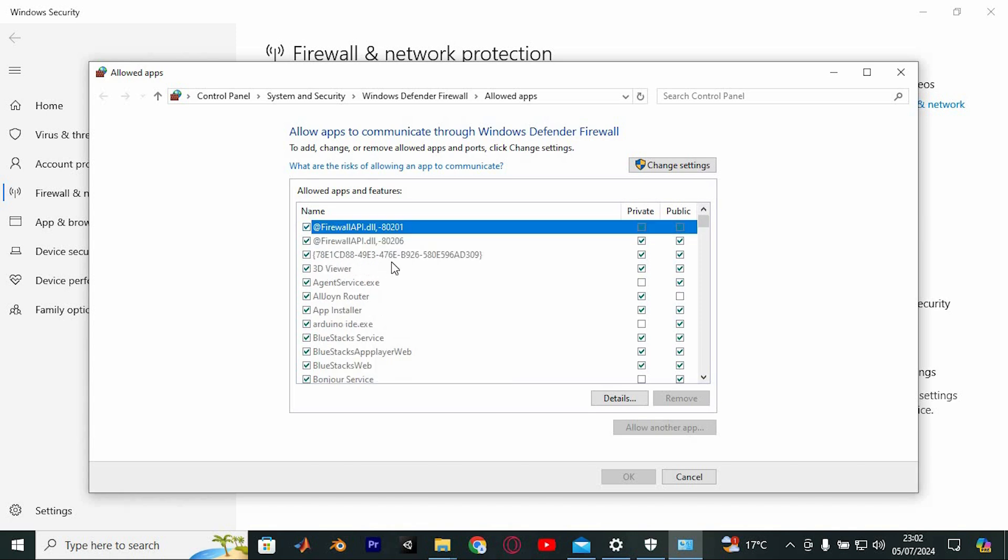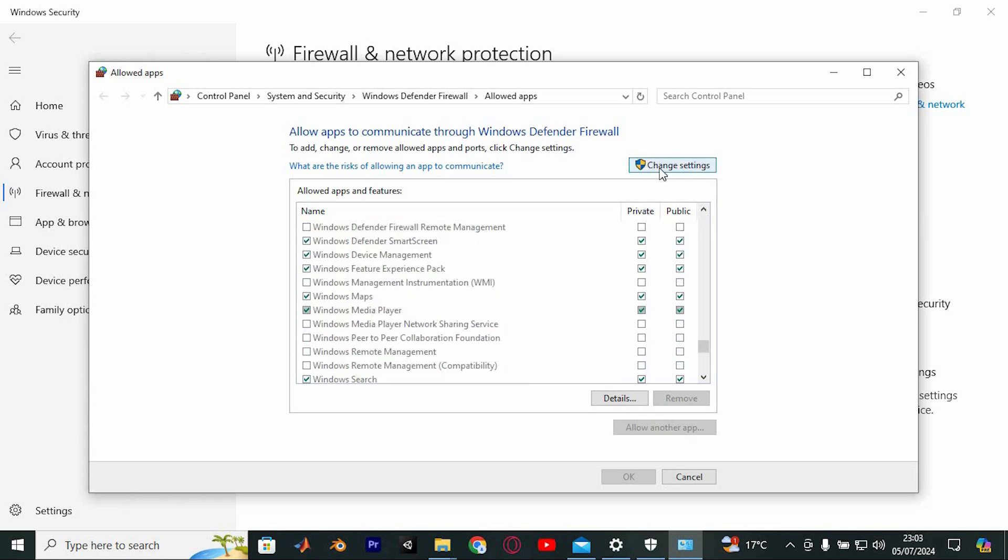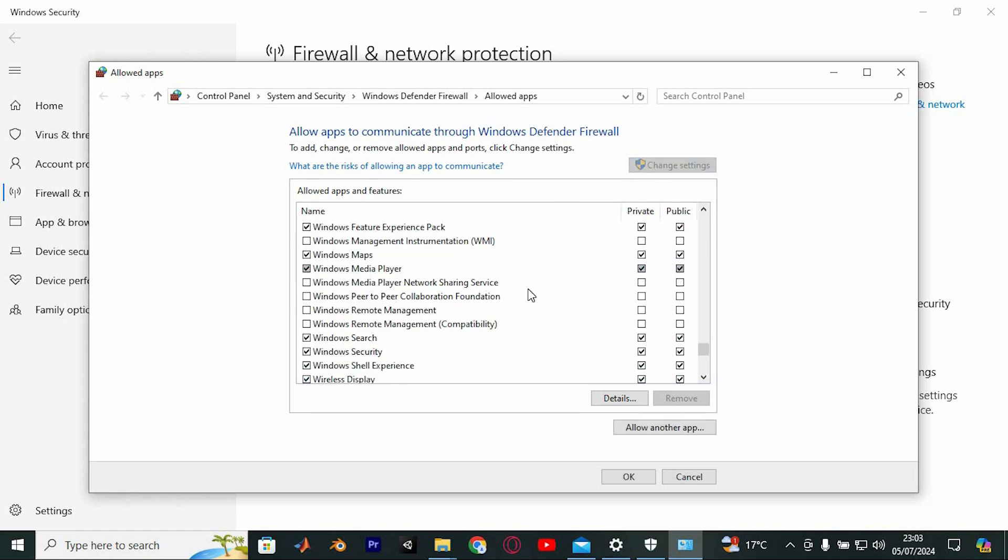Next, scroll further down and select Change Settings indicated by the shield icon. In the Change Settings window, ensure that both public and private are checked for Apache HTTP server, as previously discussed. Once satisfied, click OK to apply the changes.